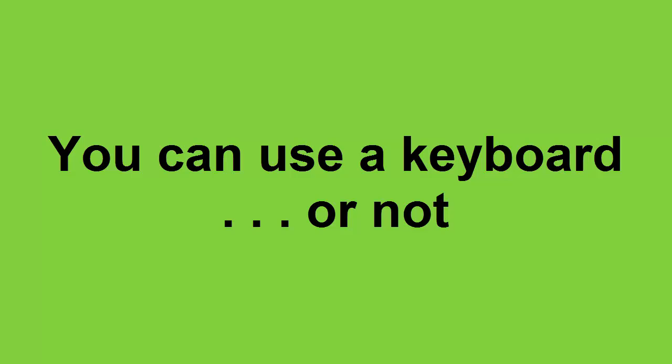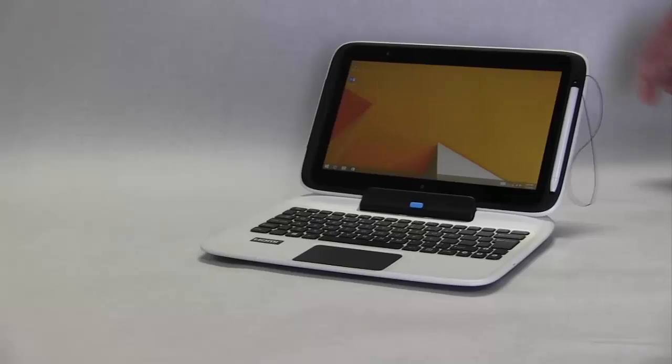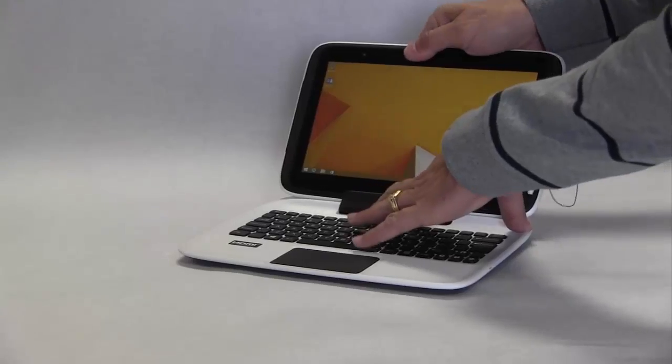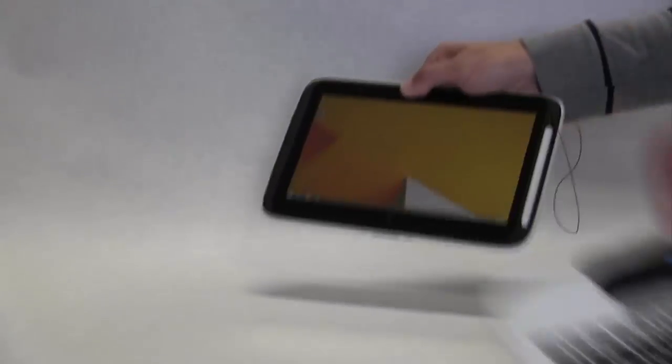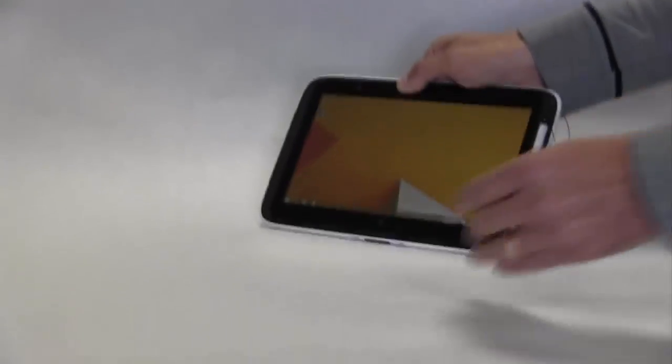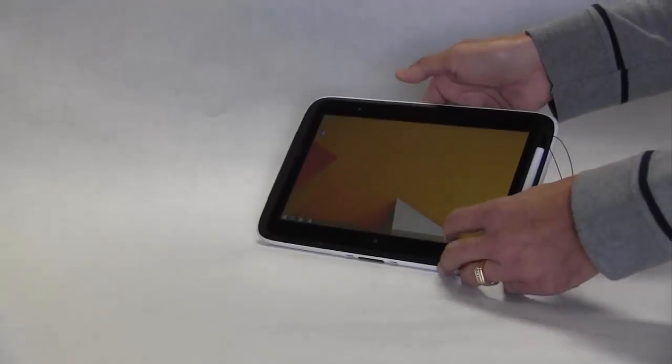You can use a keyboard or not while using your tablet. To use a tablet or screen only, press the blue button and remove it from the keyboard as before.